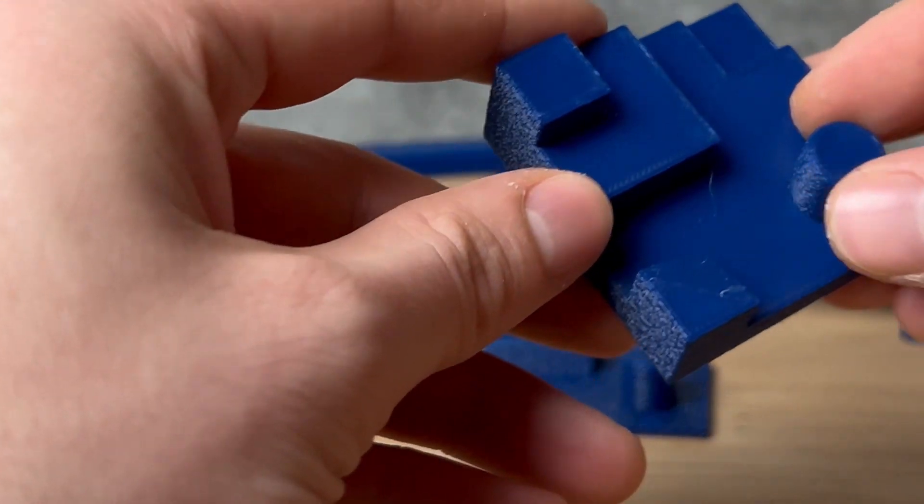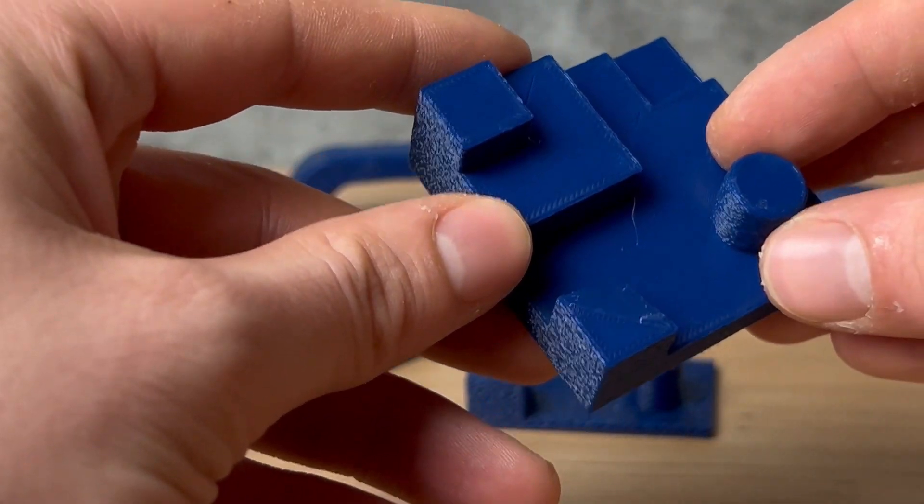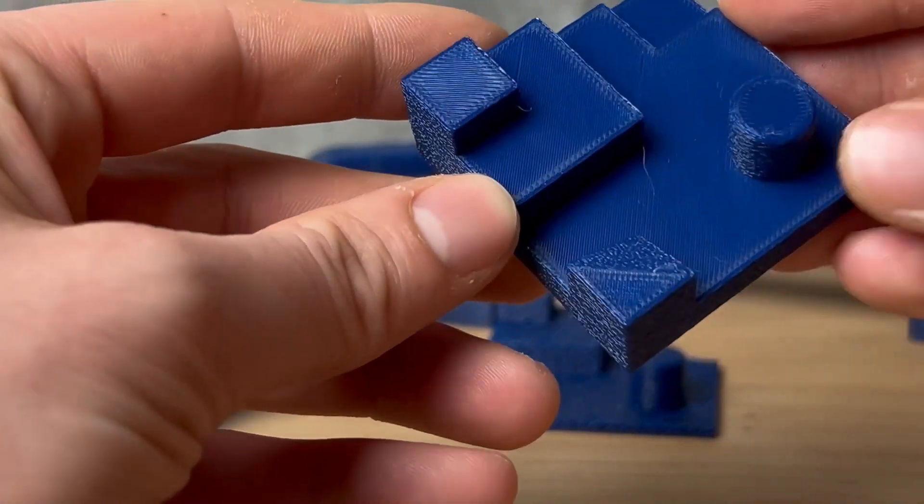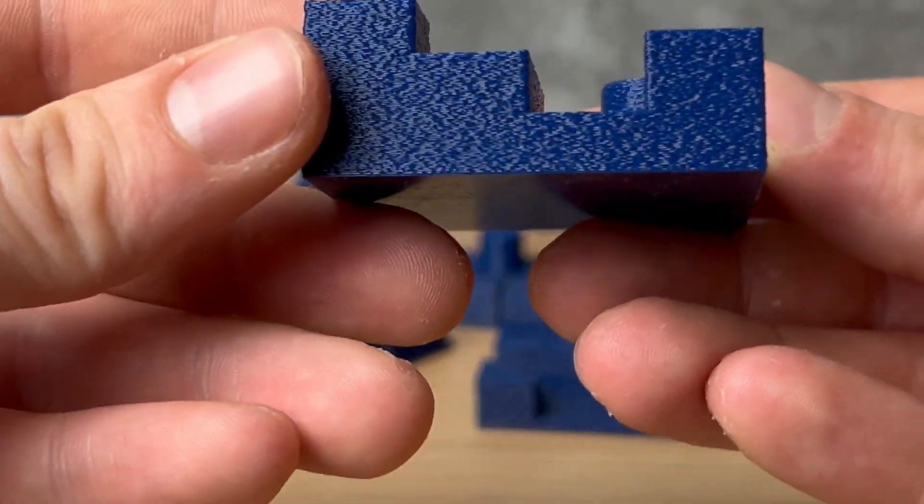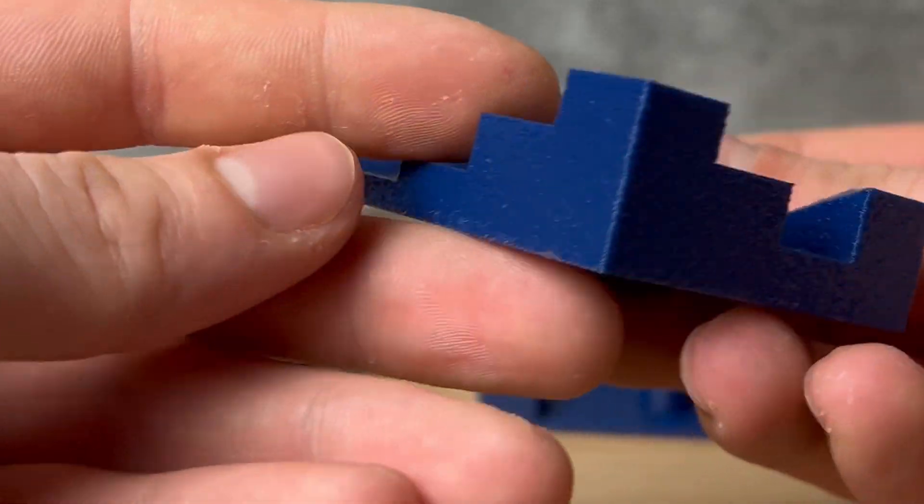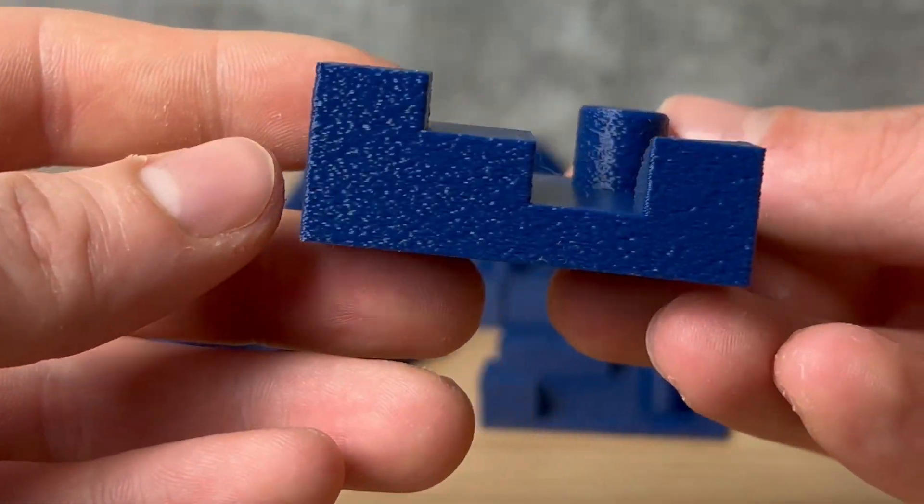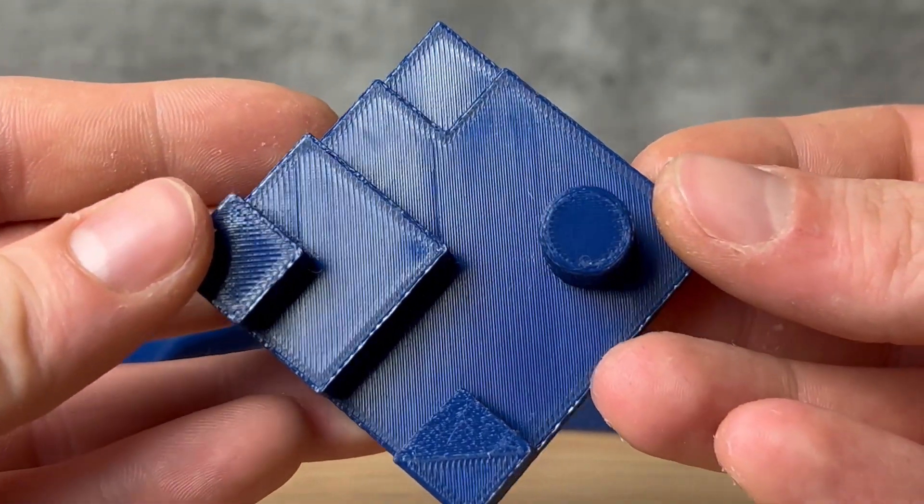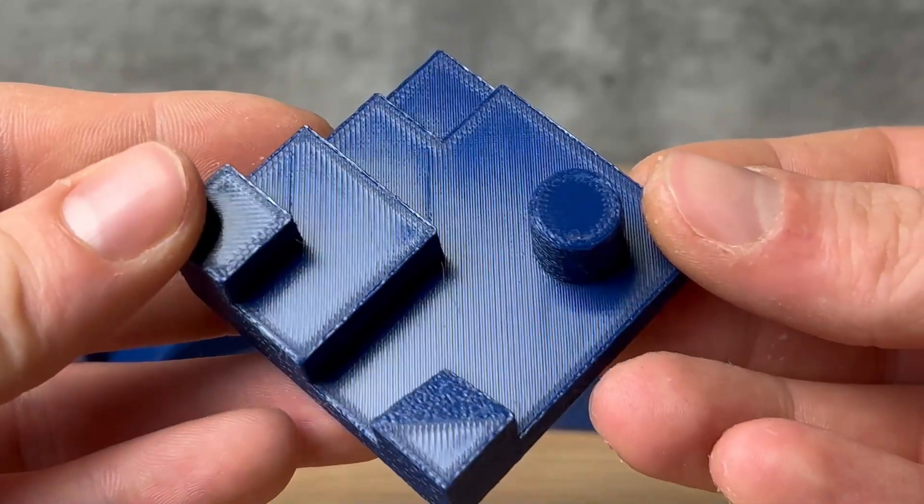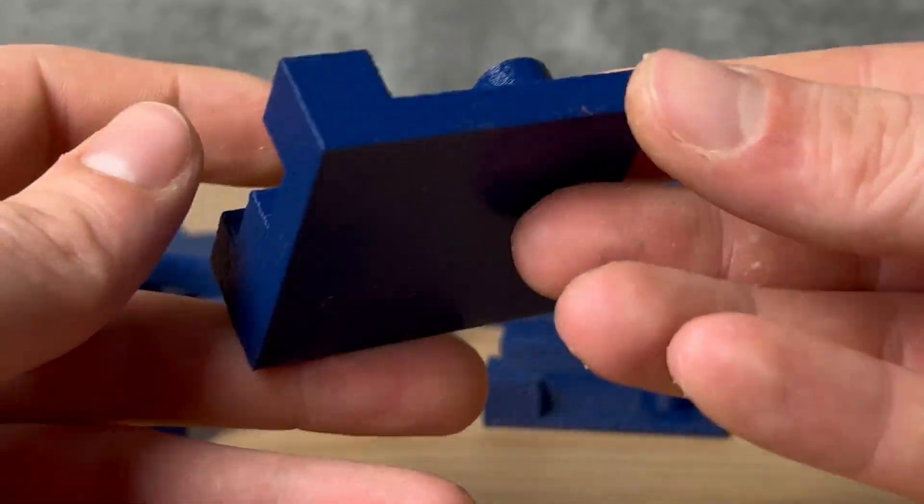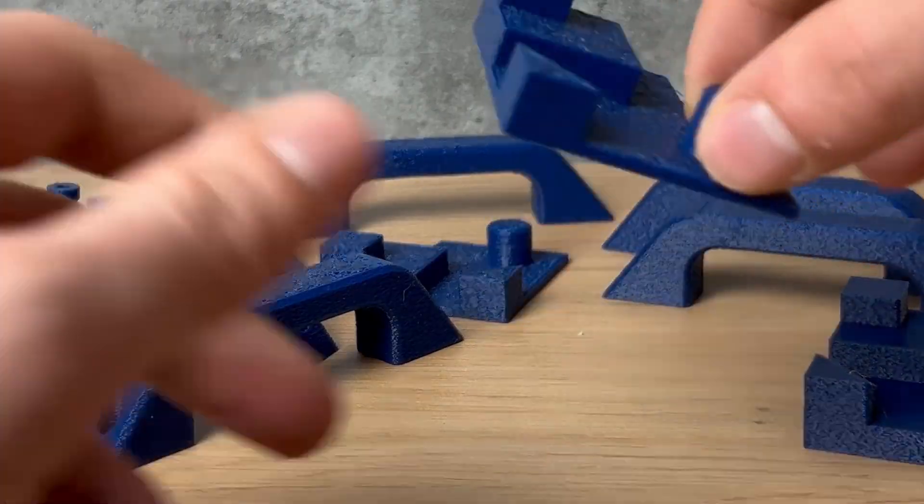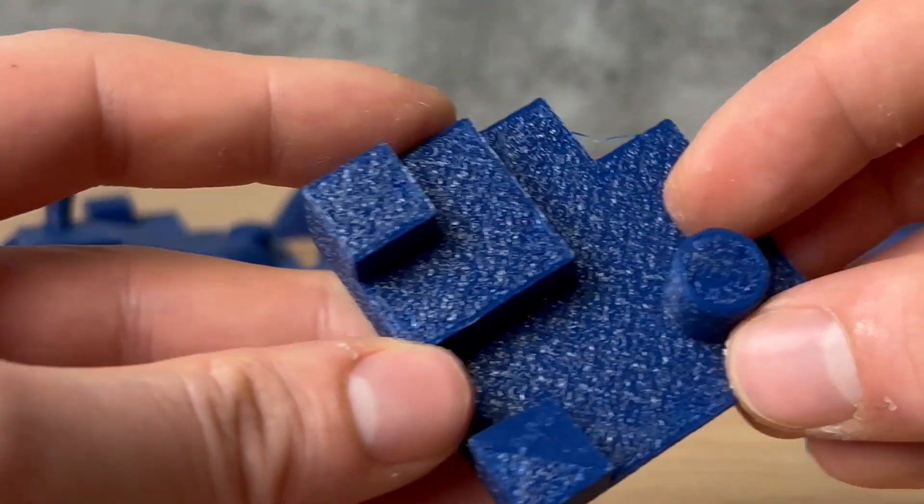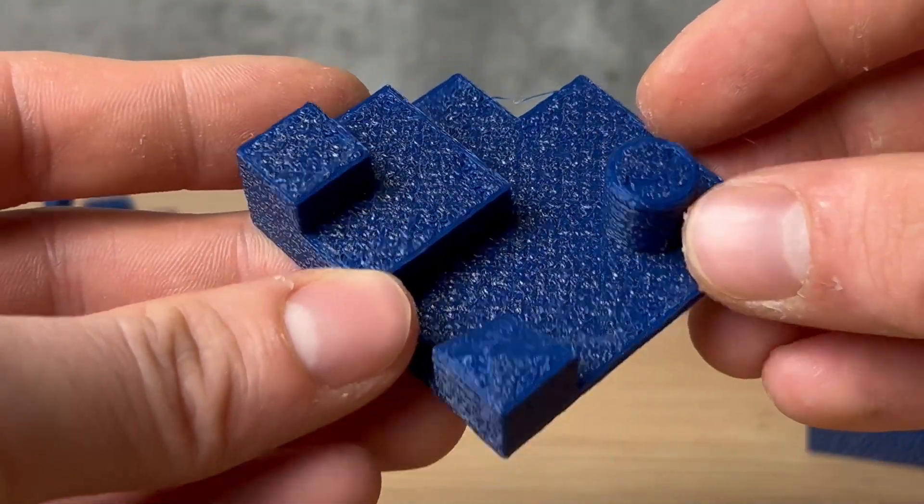First of all, to show the difference between normal fuzzy skin and my script, I printed this test model. Here it is without the script. As you can see, the top surfaces are just flat. And here it is with the script and some different settings.